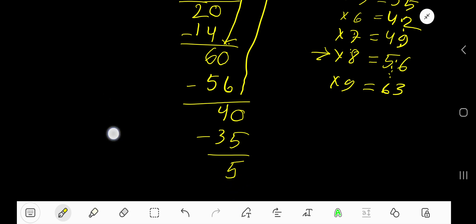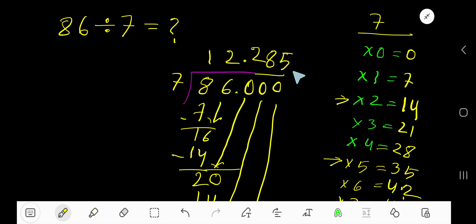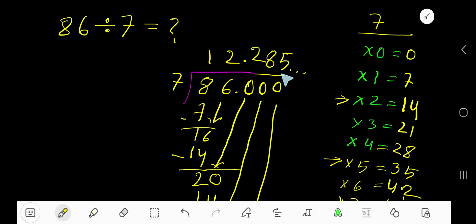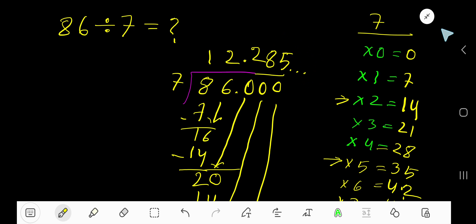Actually, this process is continuing. Since we have taken 3 decimal digits, we can place 3 digits after the decimal point with dots to show it continues. So 12.285... is your answer.